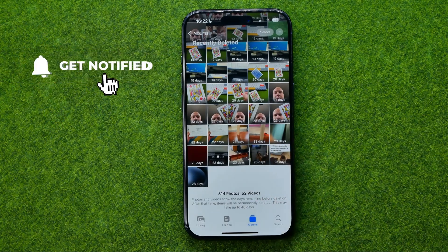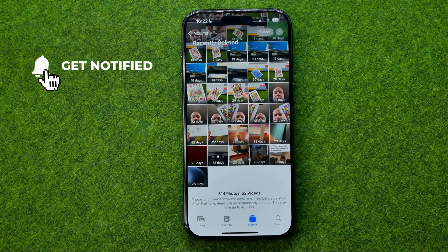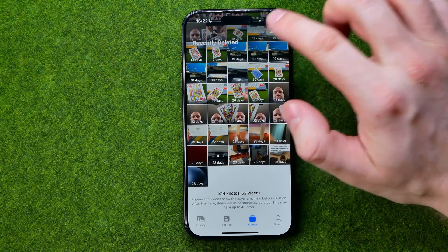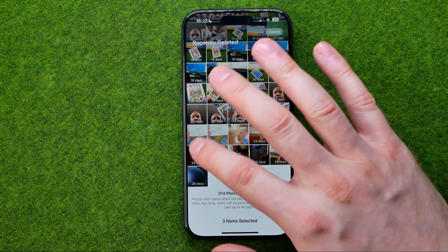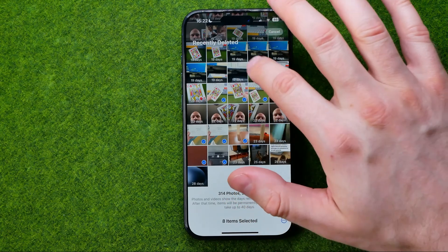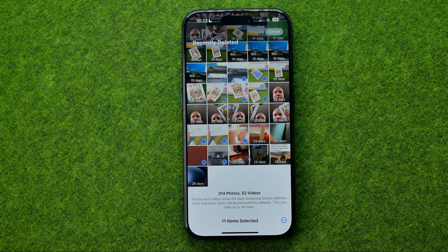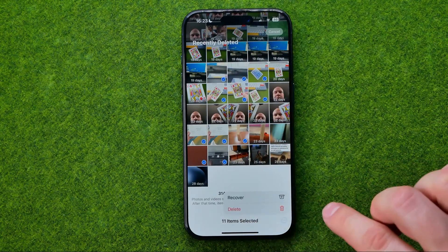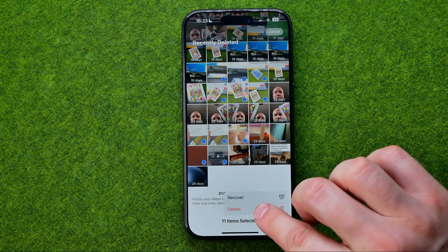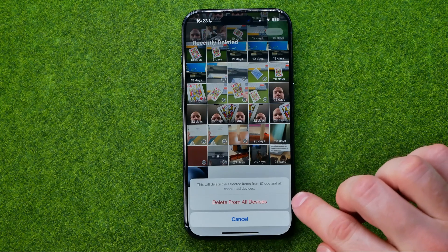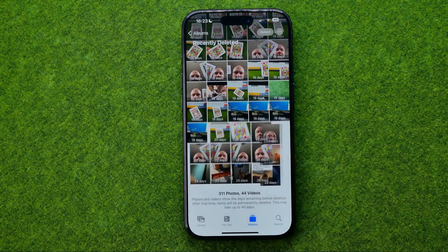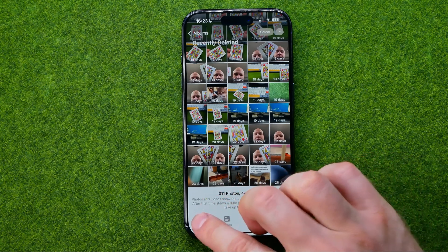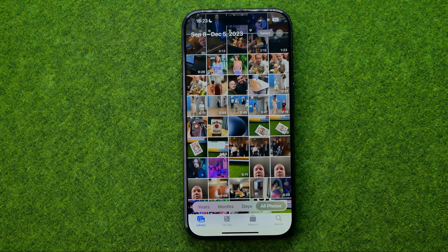The same applies for deleting multiple photos and videos. Tap Select, then select the photos and videos you would like to delete, tap the three dots, then tap Delete and Delete from All Devices. If this video helped you out, don't forget to hit the like button.